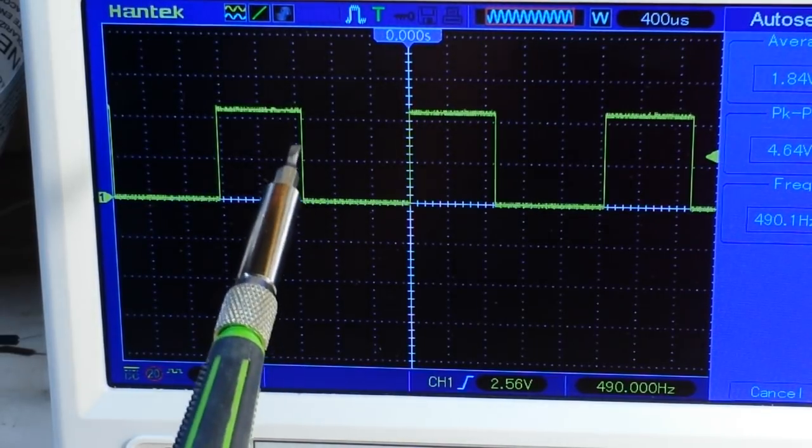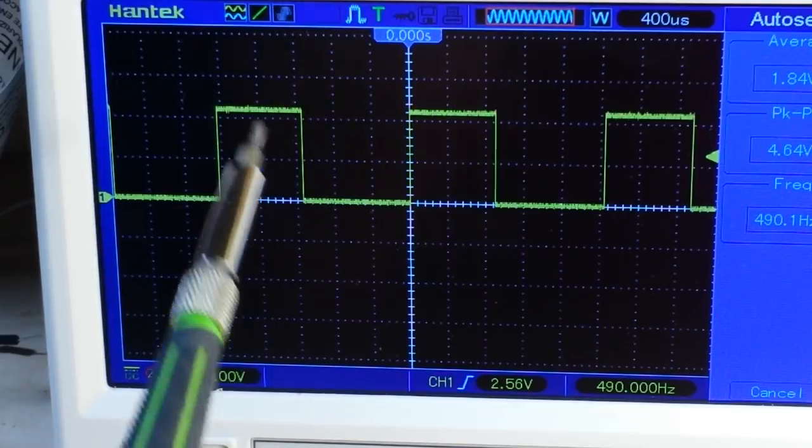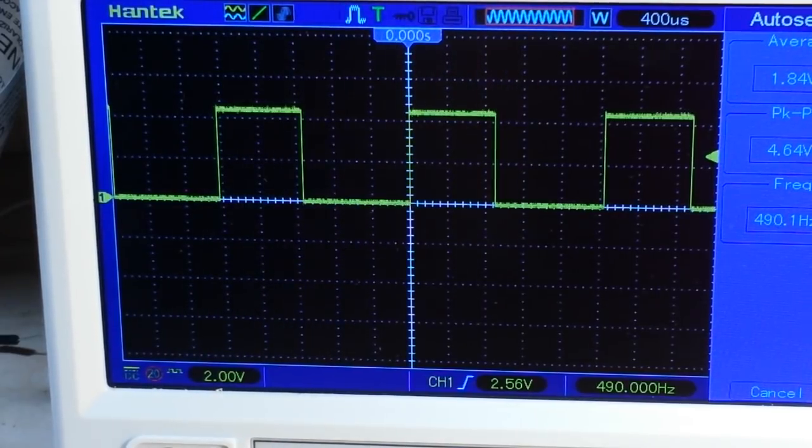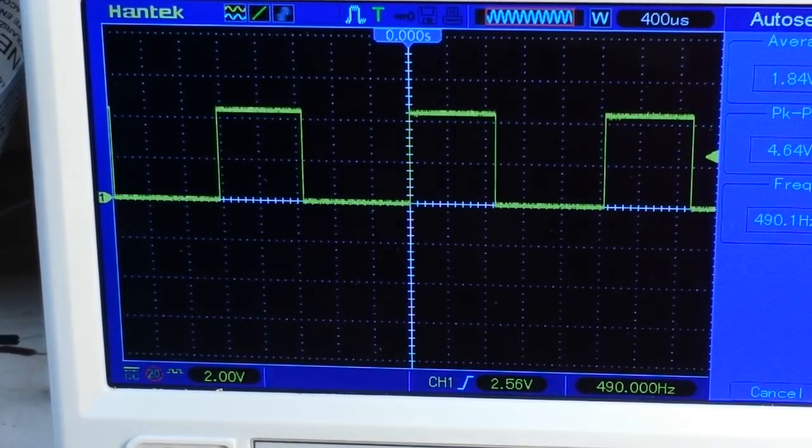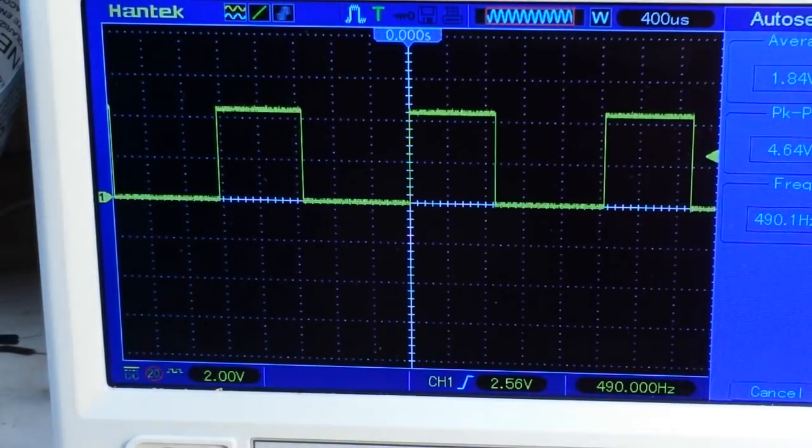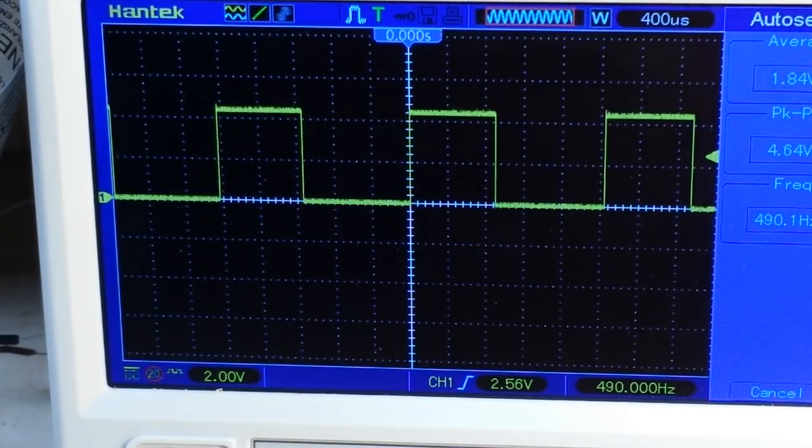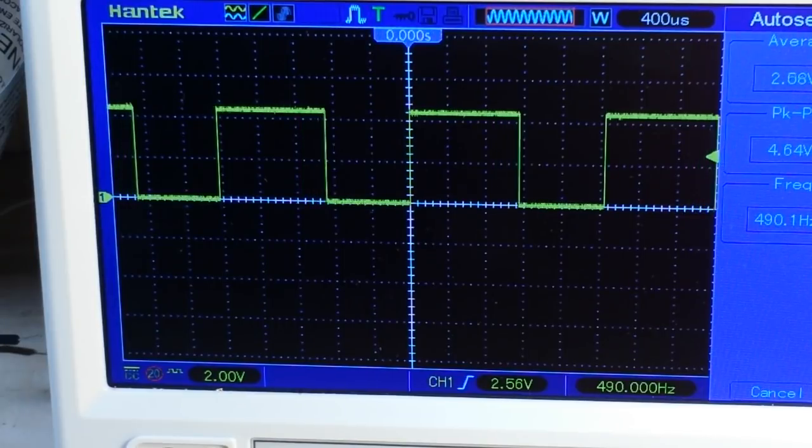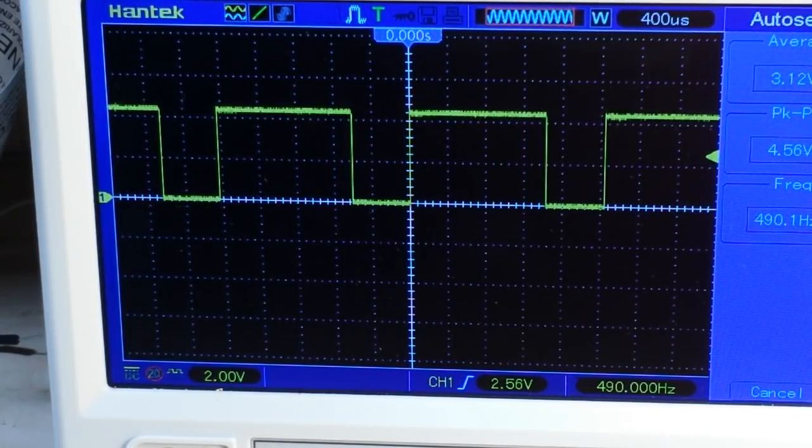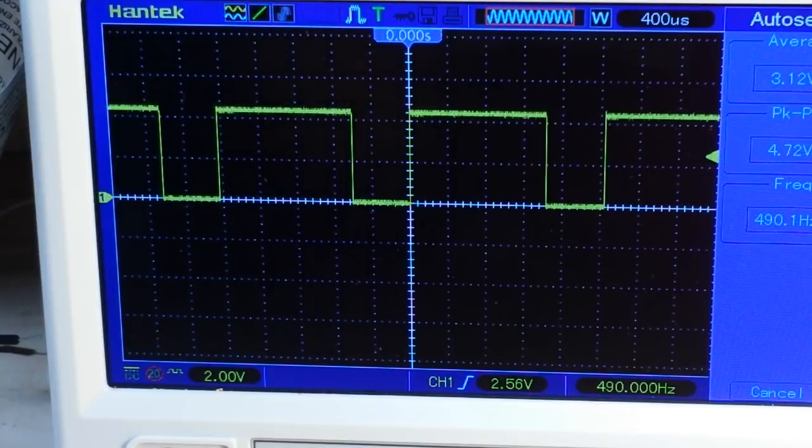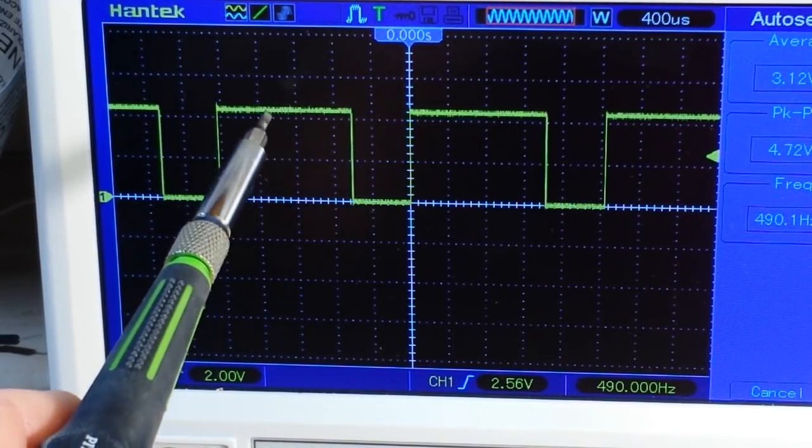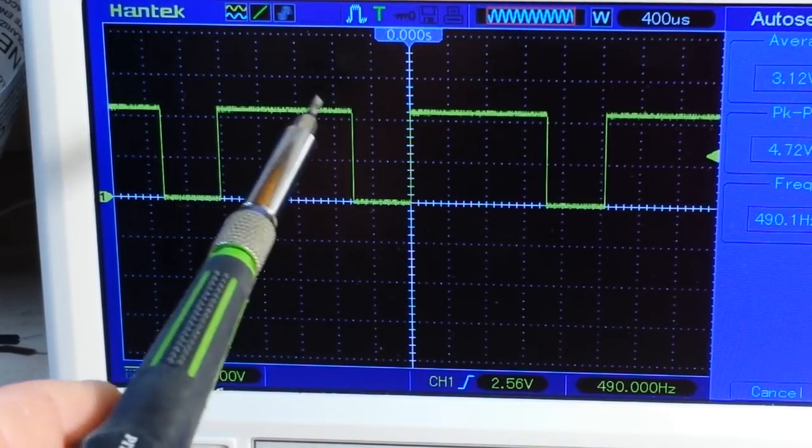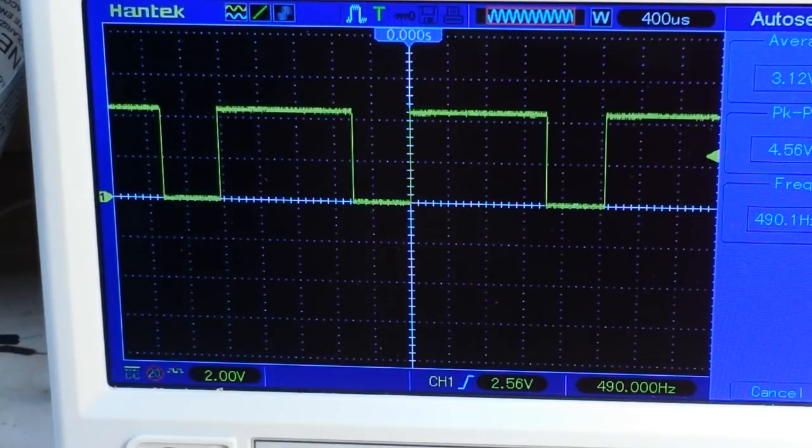Now you can see right here, they are pretty even. Half the time it's on, half the time it's off, and you can see our frequency down there is 490 hertz. But if I change that potentiometer, the frequency is still 490 hertz. The only thing that's changed is the relationship between on time and off time.